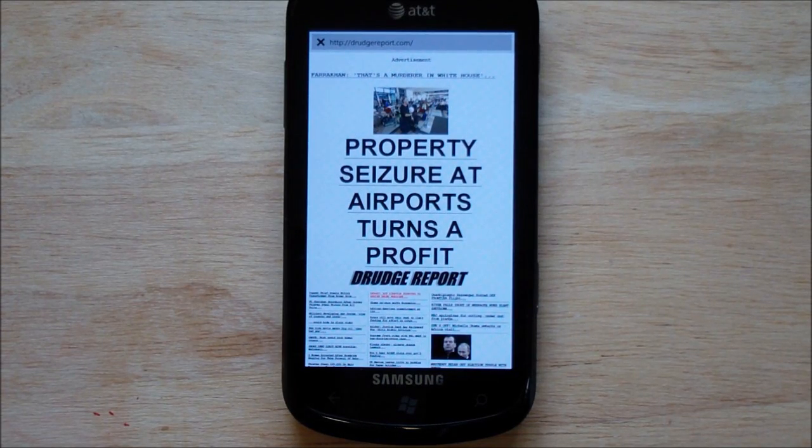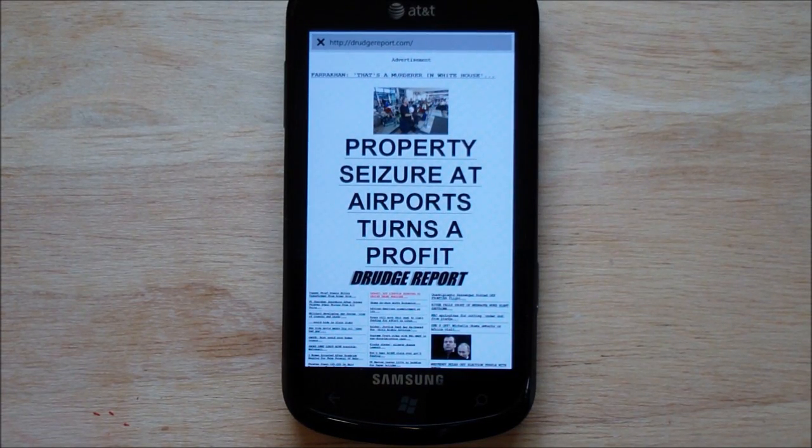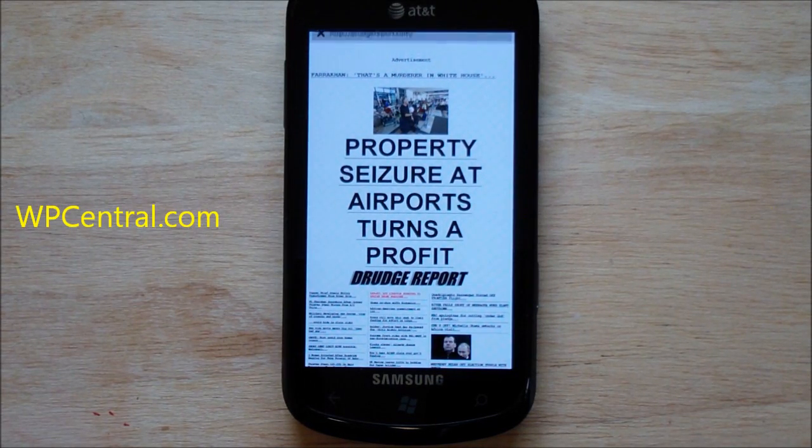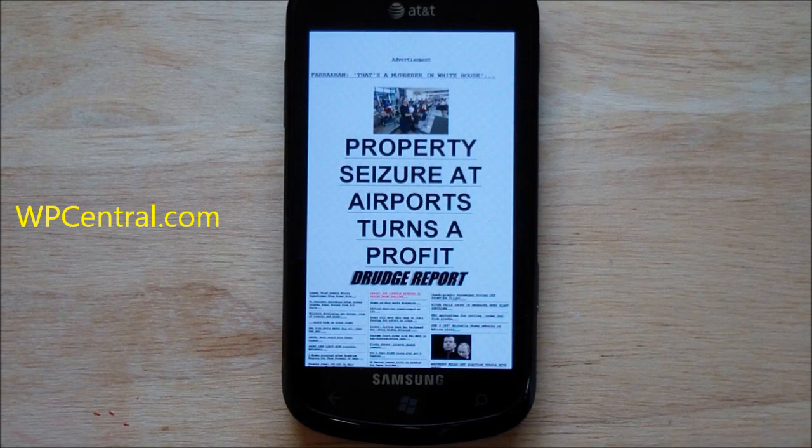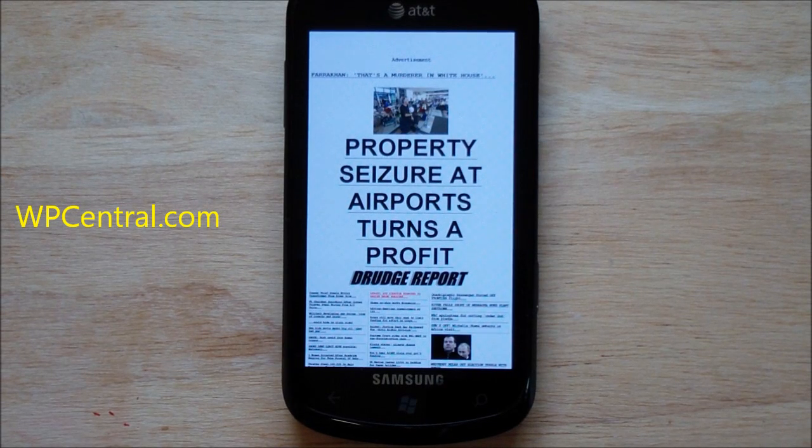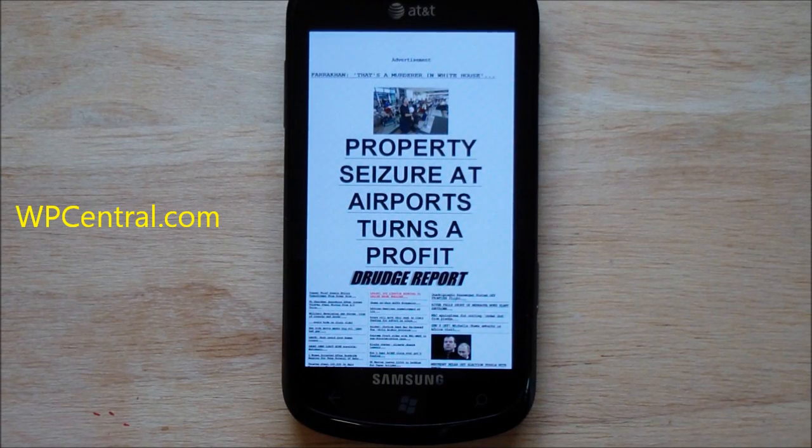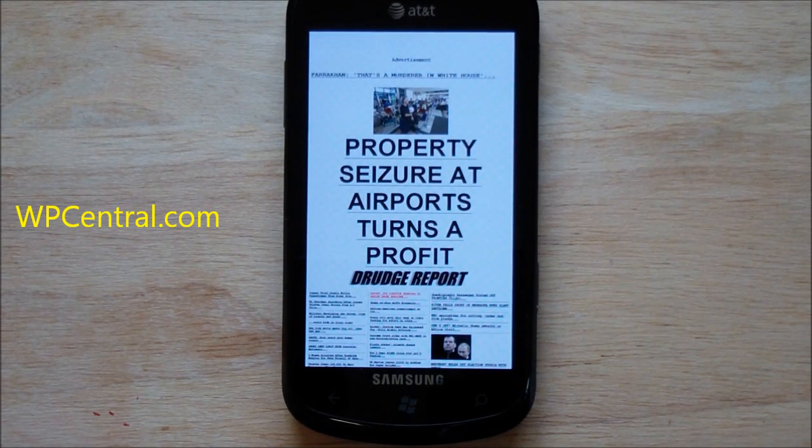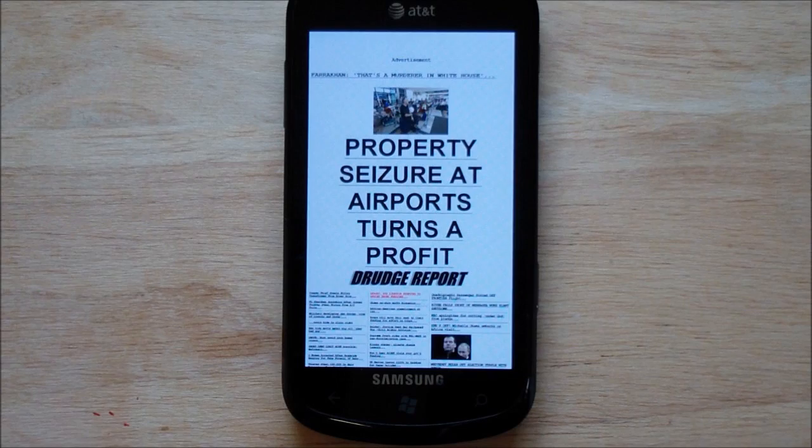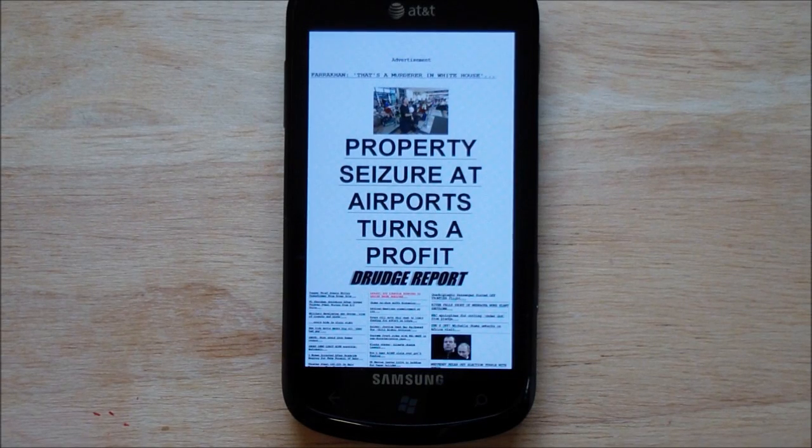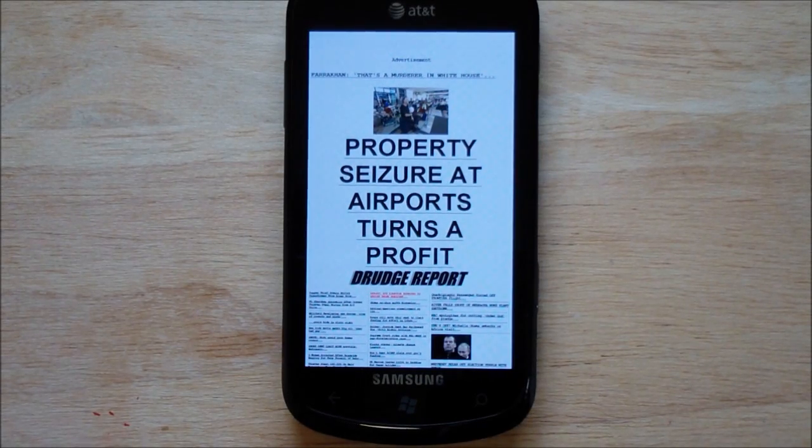So there you go. Very impressed with IE9. It is the real deal. Hardware acceleration and full compliance with web standards. And it's a great experience. And like I said, over Wi-Fi, it totally just, it's a rocket. So there you go. Take care, everybody.